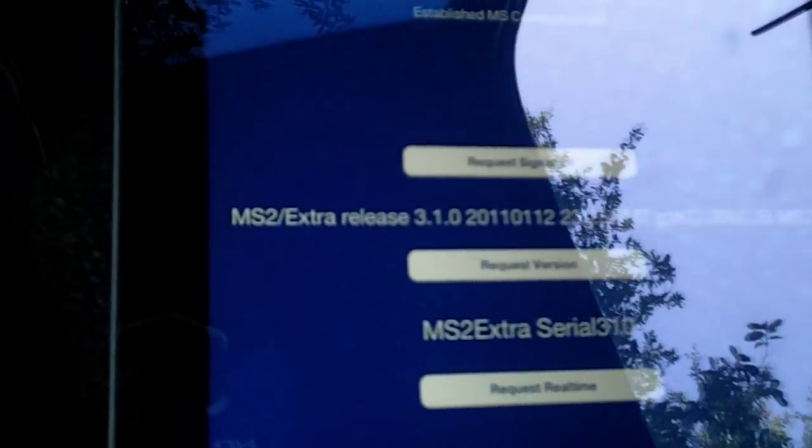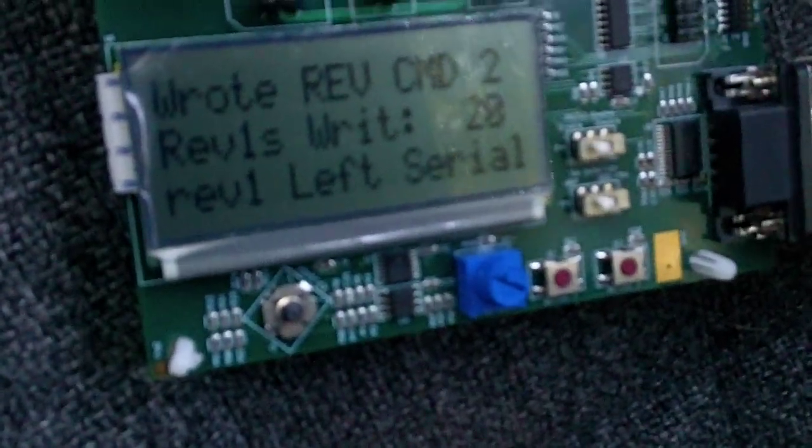It does that all in one take. It gets the command or the com test response, and then sends for the signature and sends for the version. And there you see MS2Extra 3.1.0, and this Serial 310. And then over here data logs show, you know, it got the data or whatever.